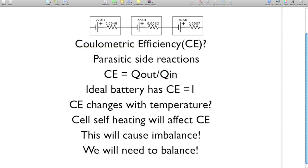Well, coulometric efficiency is equivalent to charge out over charge in. So let's say you discharge a battery, and you charge it back up. Well, if you put in the same amount of charge that you took out, then you'd think that the battery would end up at the same status of charge. But this isn't the case, because what happens all the time when you're operating a battery is parasitic side reactions are happening. And these parasitic side reactions consume charge. So our ideal battery in the last example had a coulometric efficiency of one. But we all know that's not possible in real life. There is no such thing as a perfect battery.